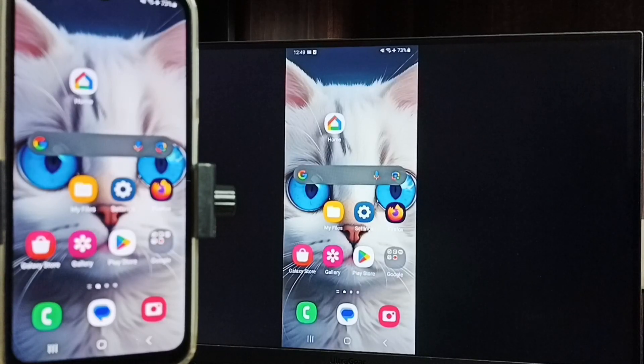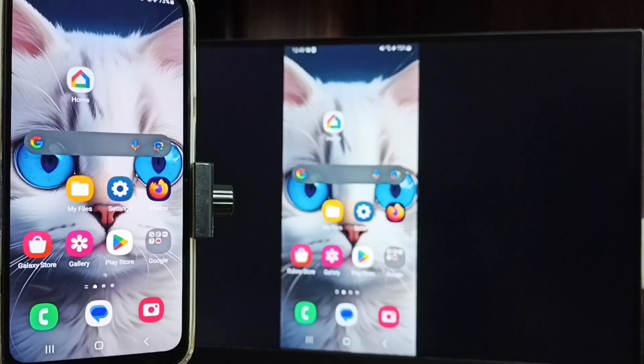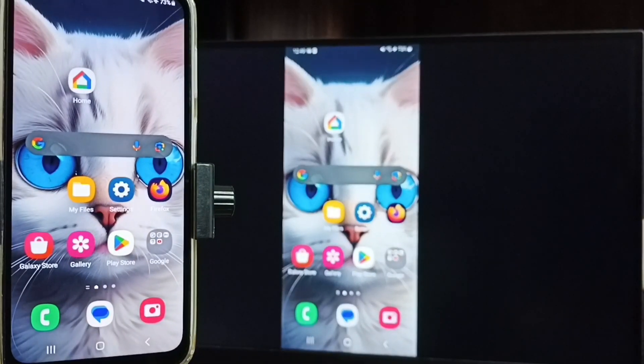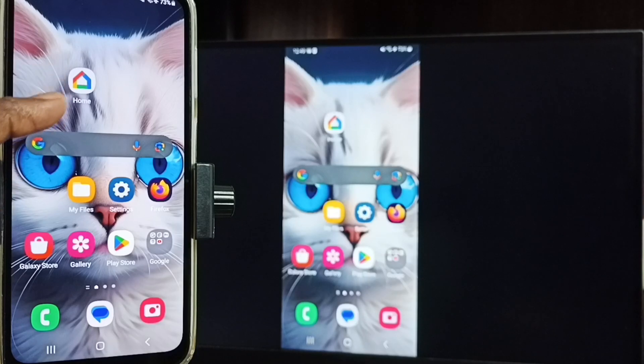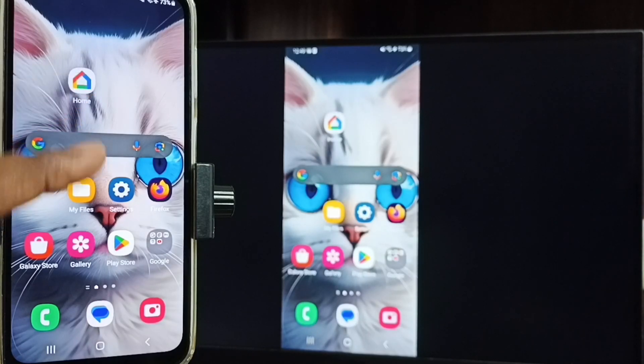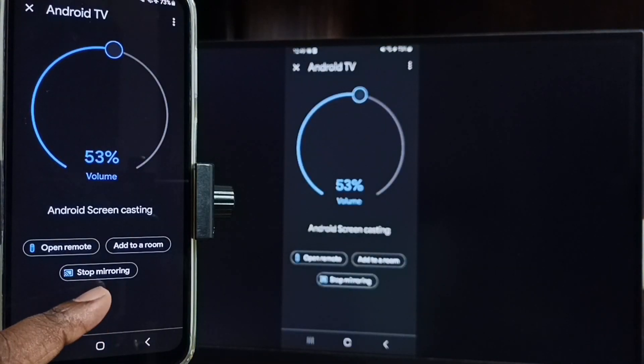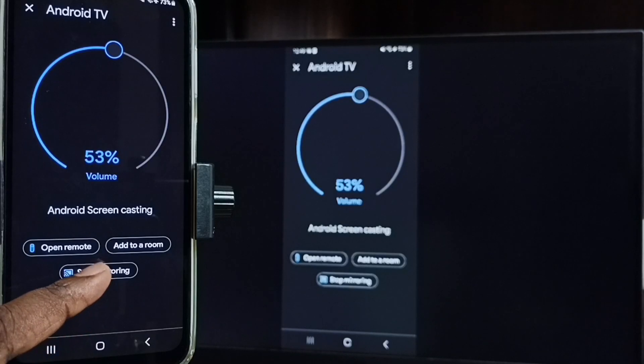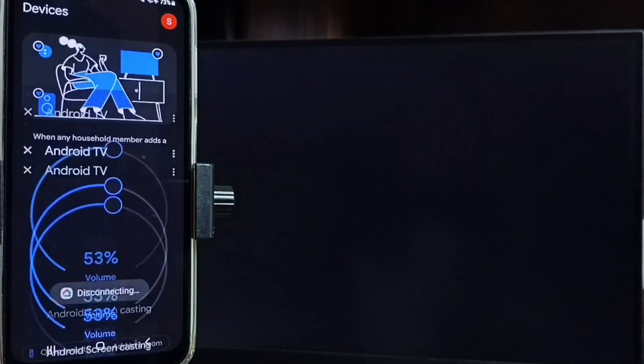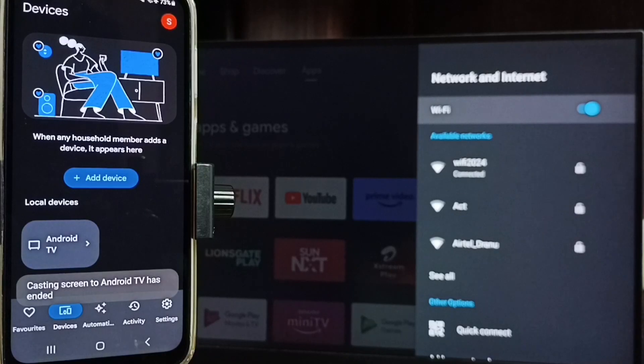So this way we can do screen mirroring. Next I will show you how we can stop this mirroring. Let me focus on mobile phone, then again open Google Home app, tap on stop mirroring. Done. So I hope you have enjoyed this video.